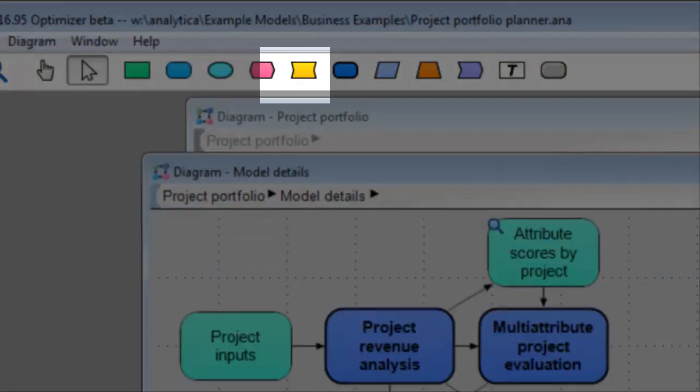The constraint node appears only in Analytica Optimizer and is used to specify constraints in optimization models.